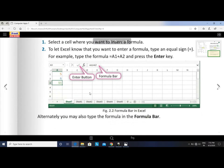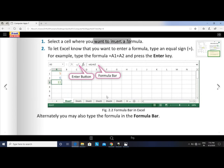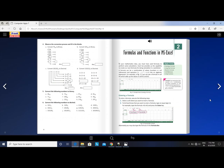Alternatively, you may also type the formula in the formula bar. Instead of typing in the cell, you can directly enter the formula in the formula bar as well.